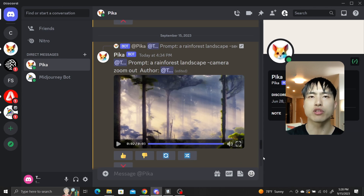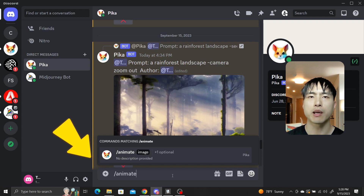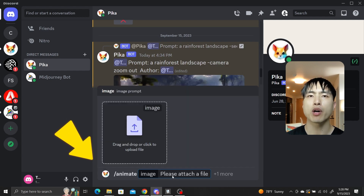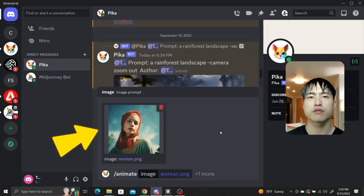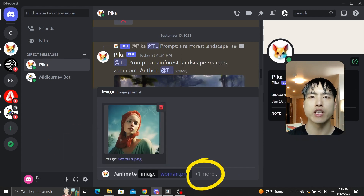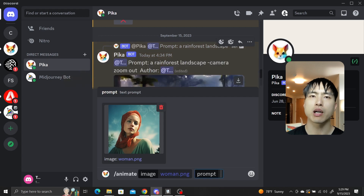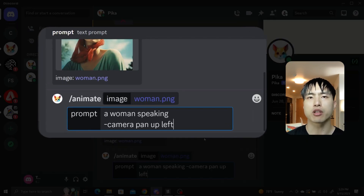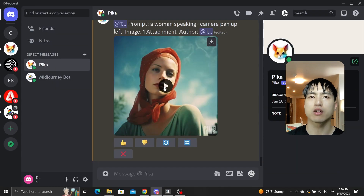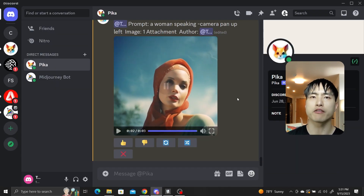Let's try these camera motions using a person as a reference image. Type slash animate into the Discord message and press space. This brings up a pop-up asking for a reference image. I'll use this photo of a woman, then hit the plus one button and select prompt from the menu. I'll enter a prompt of a woman speaking followed by -camera pan up left, and we get a video of the woman with a camera motion clearly moving up and left.